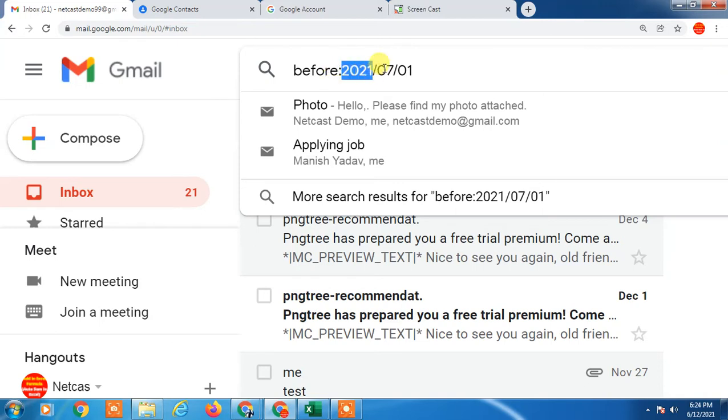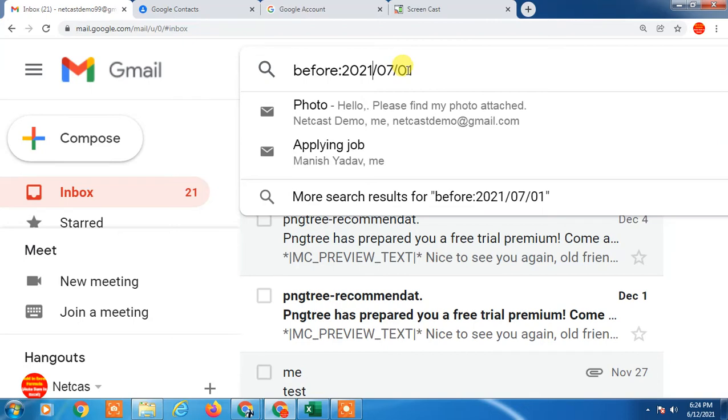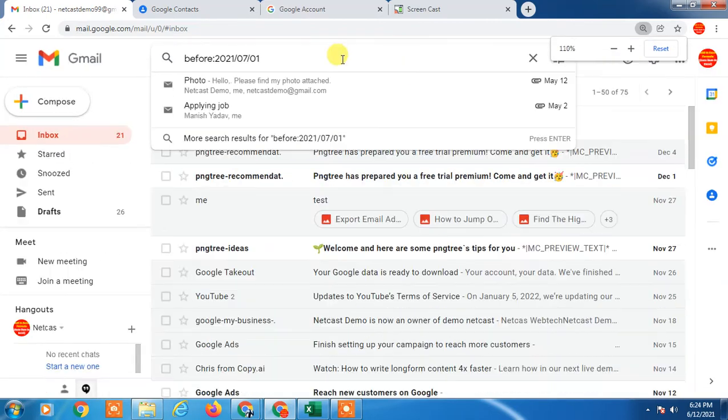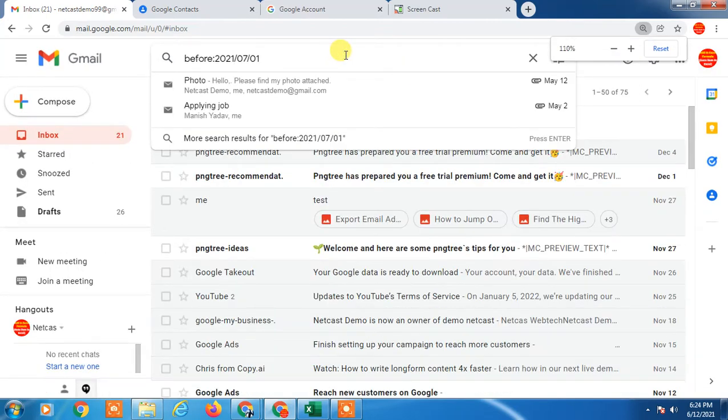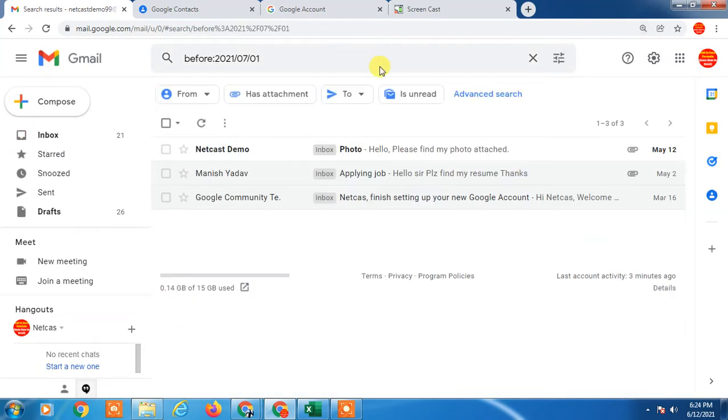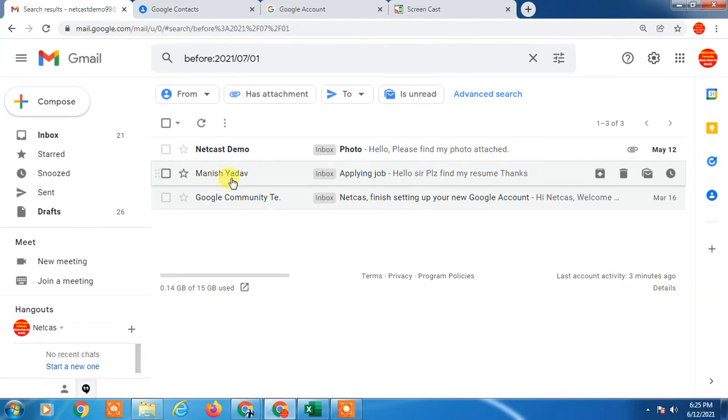So I just enter here 2021/7/1, July 1st. Now you can search. You can see I have only three emails. I can select from here and it will be selected, and you can delete from here.